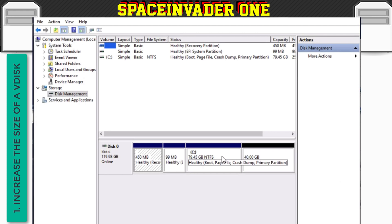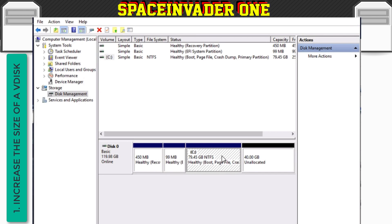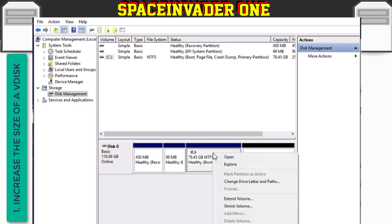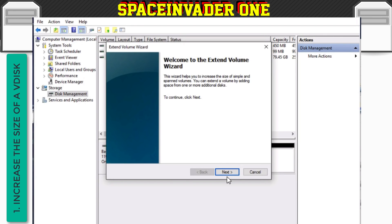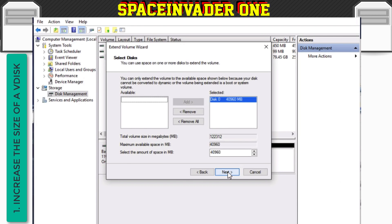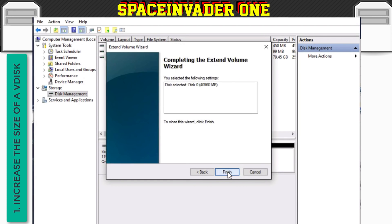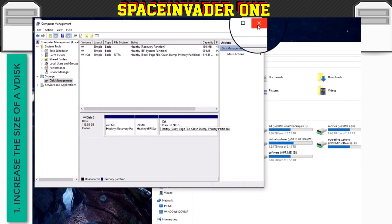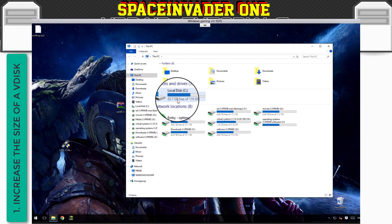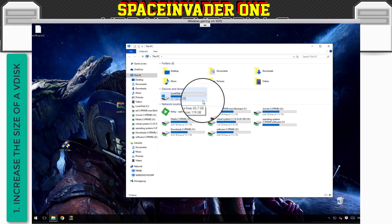And now you can see, we can see the extra 40 gigs here that we just created is currently unallocated. So what we need to do is we need to click onto the drive, right click, and then choose extend volume, and then follow through the wizard. And now we have 120 gigs here. And now you can see here that Windows is reporting 119 gigs.